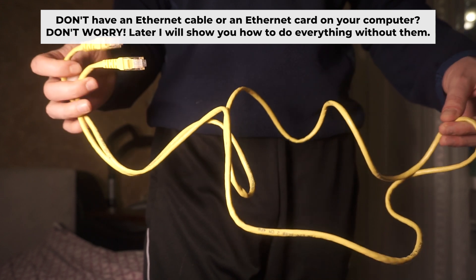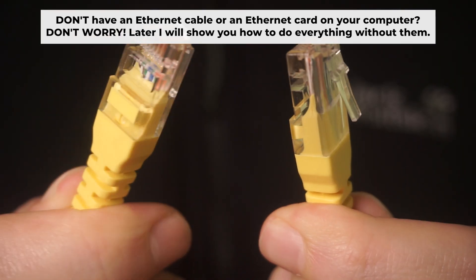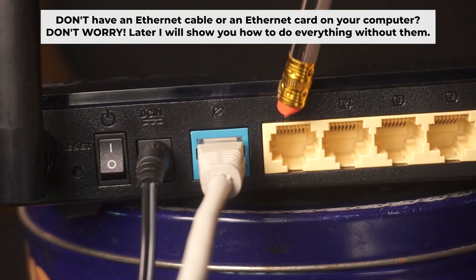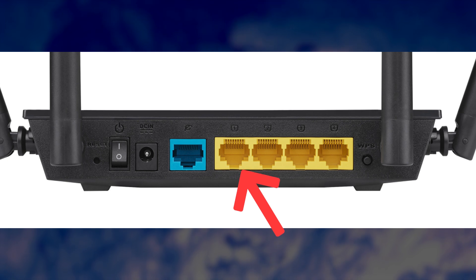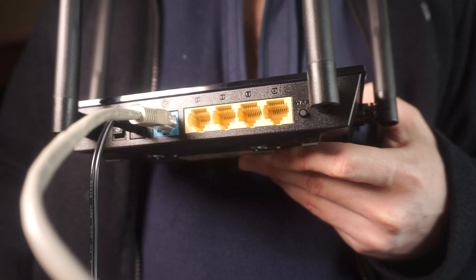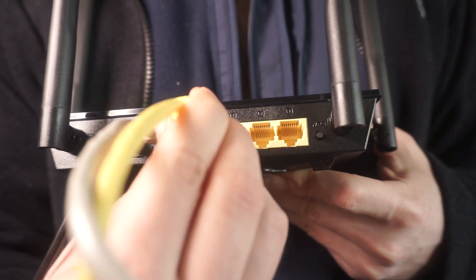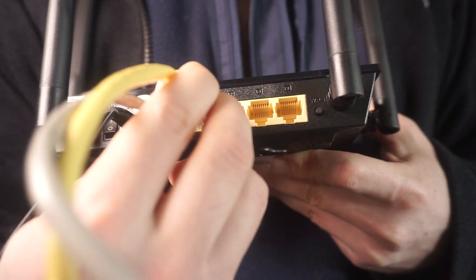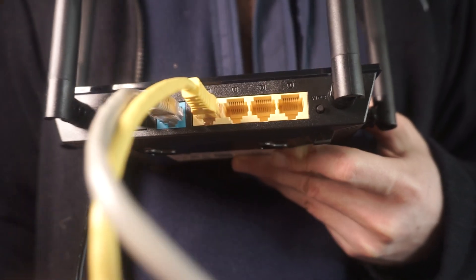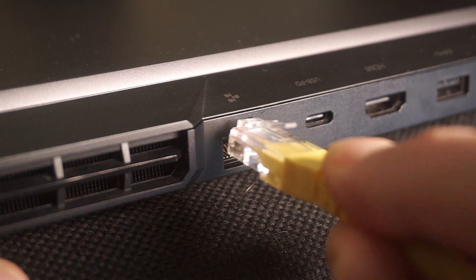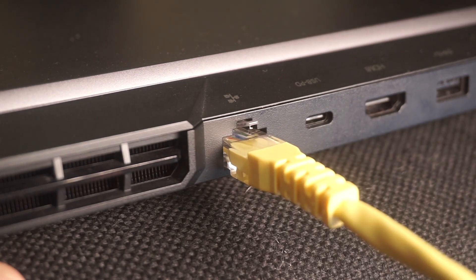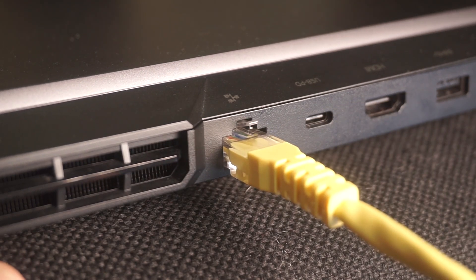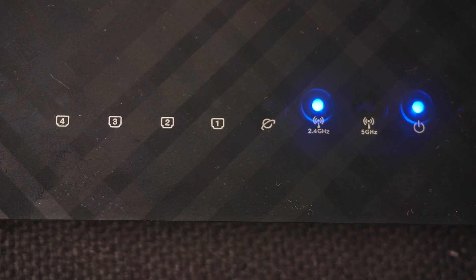Plug one end of the ethernet cable from the router into a LAN port. The other end into the ethernet card of your computer or laptop. Wait a few minutes for connection. Great, the router is connected to your computer. Now, you need to set it up.